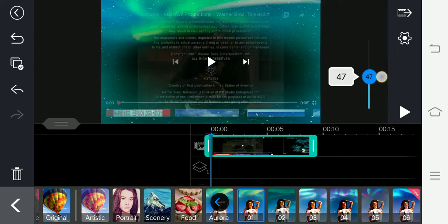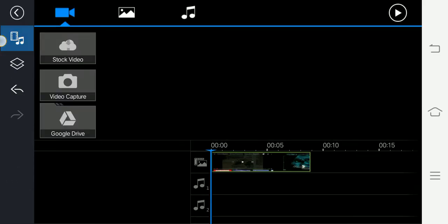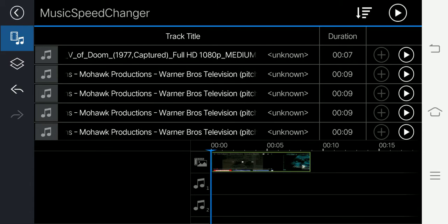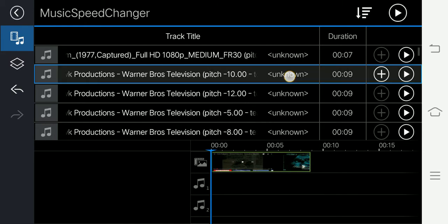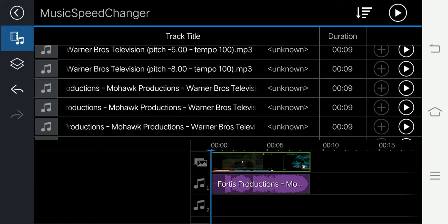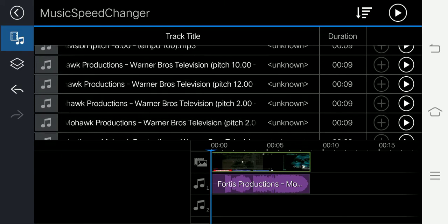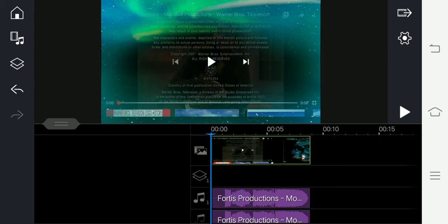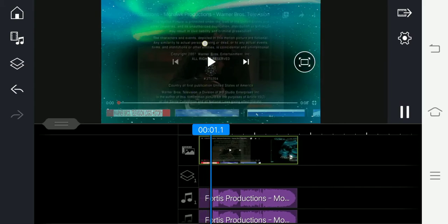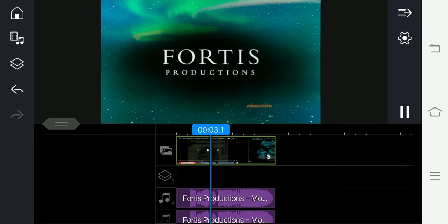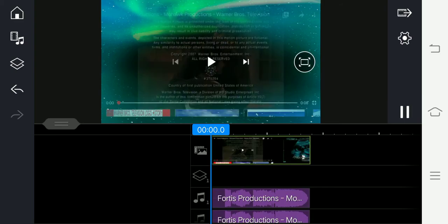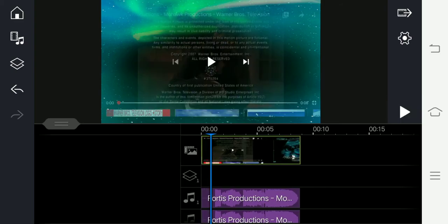Now we're going to go to Music Speed Changer and choose pitch minus 10, then pitch to all. Let's see the result. That's how you make Aurora vocoder.